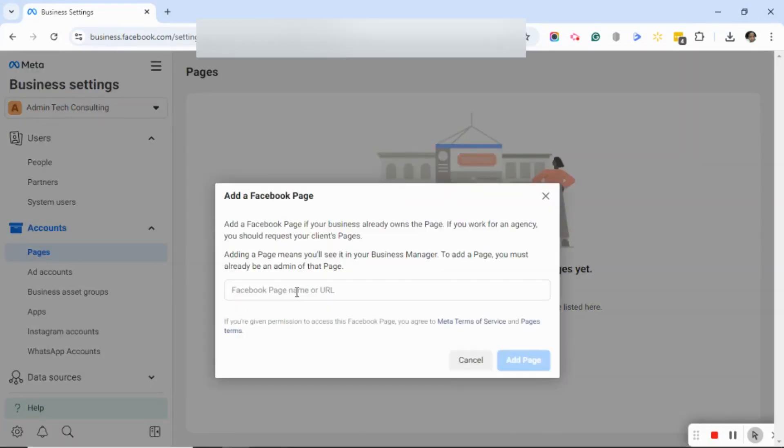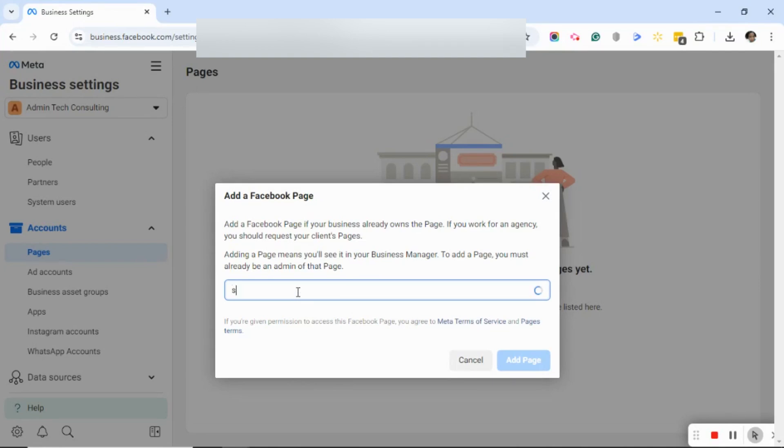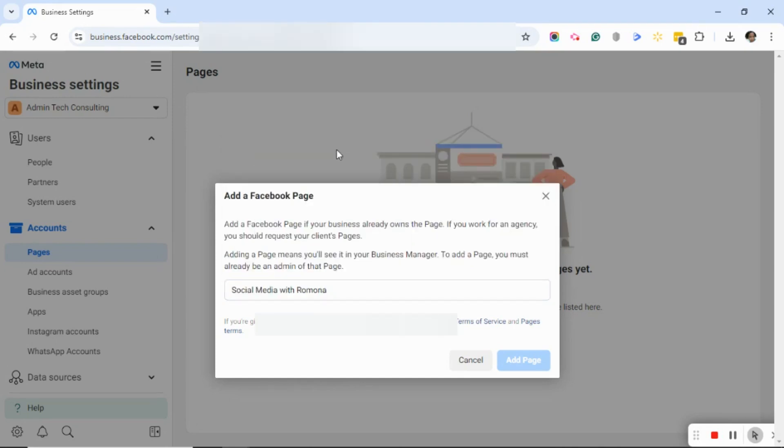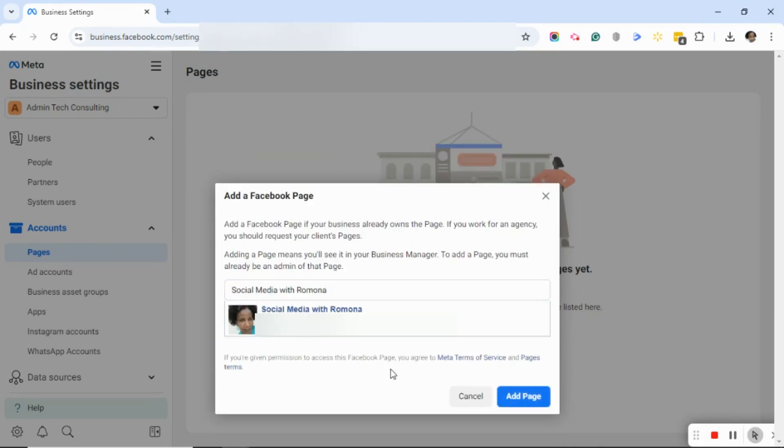Under the Add a Facebook Page dialog box, you're going to click in that box. I'm just going to type the first letter of the page, and you'll see that several pages have popped up. I'm going to select the page that I want to add. After you've selected the page, go ahead and click Add Page.